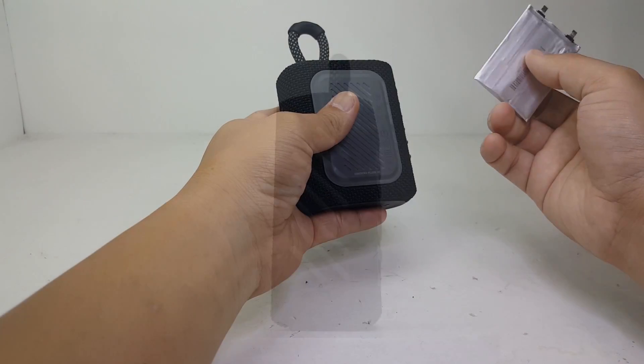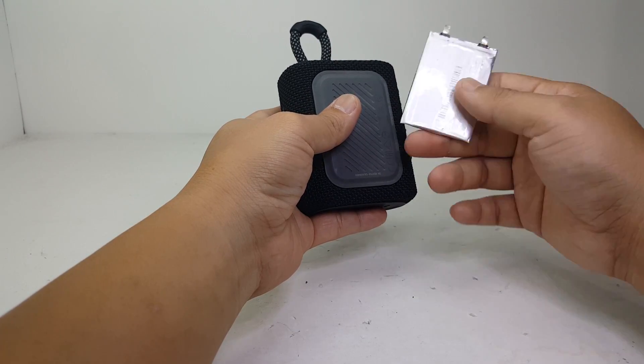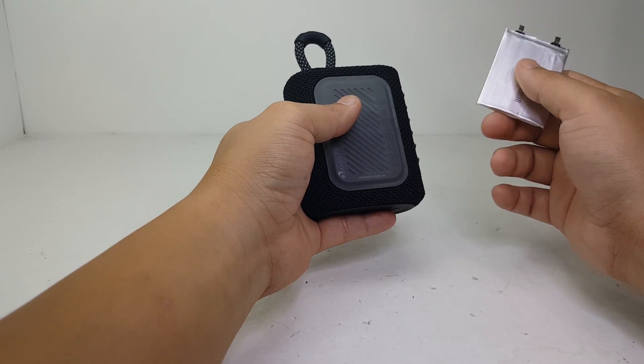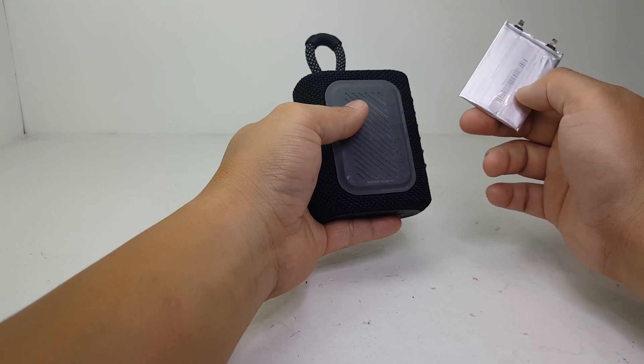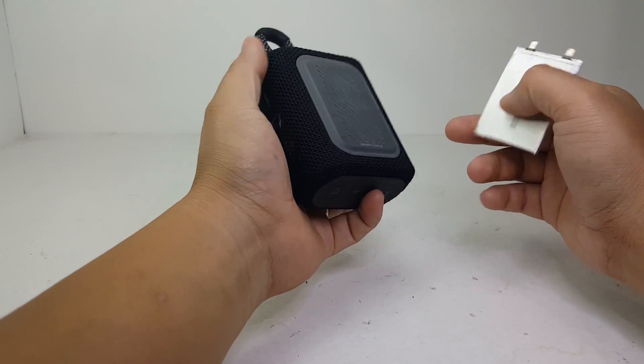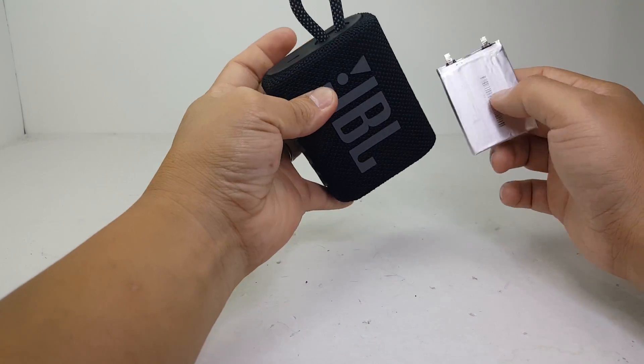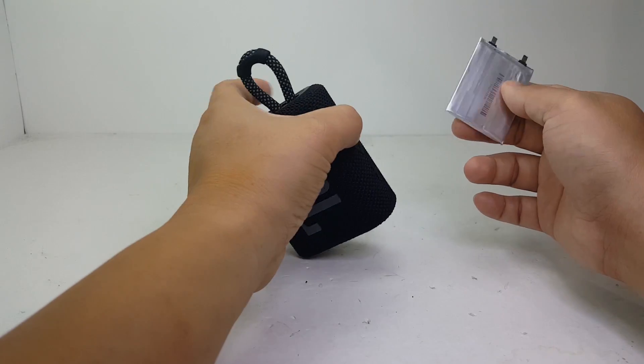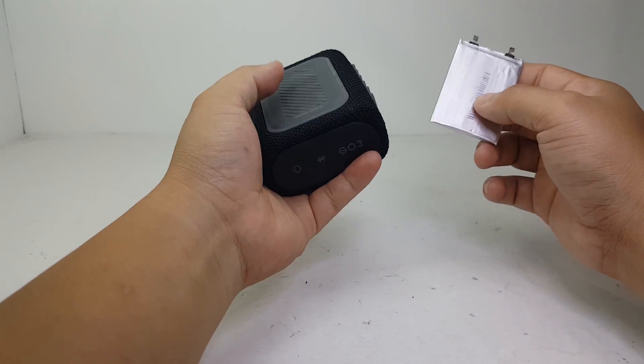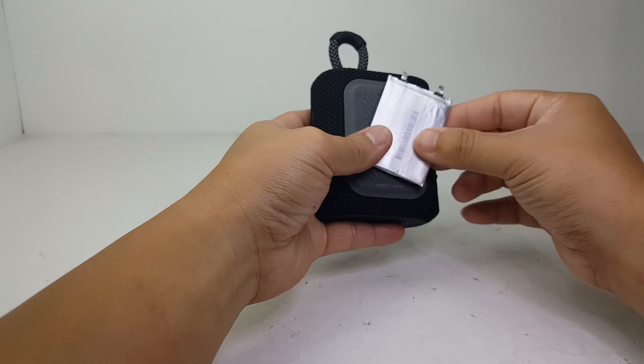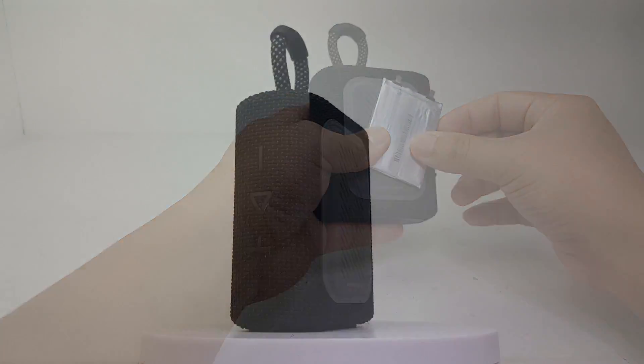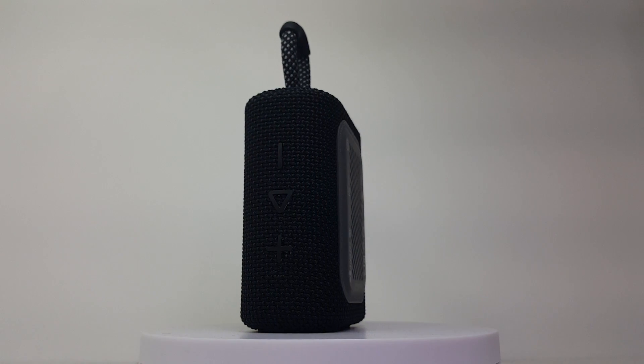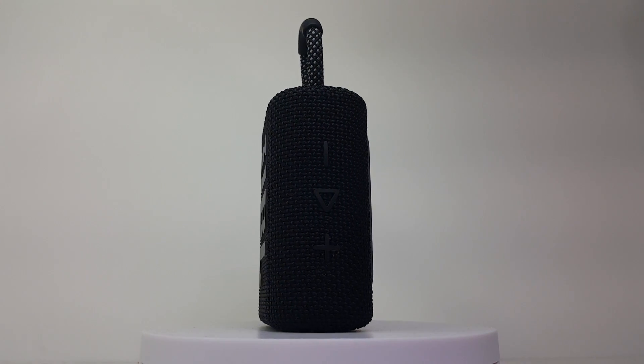I have this 780 mAh lithium battery that I'm going to parallel to the existing JBL GO3 battery, giving it a total of almost 1600 mAh. With this modification, I'm expecting to get double the playtime or up to 10 hours on a single charge. That's plenty for something this small, so sit back and enjoy.